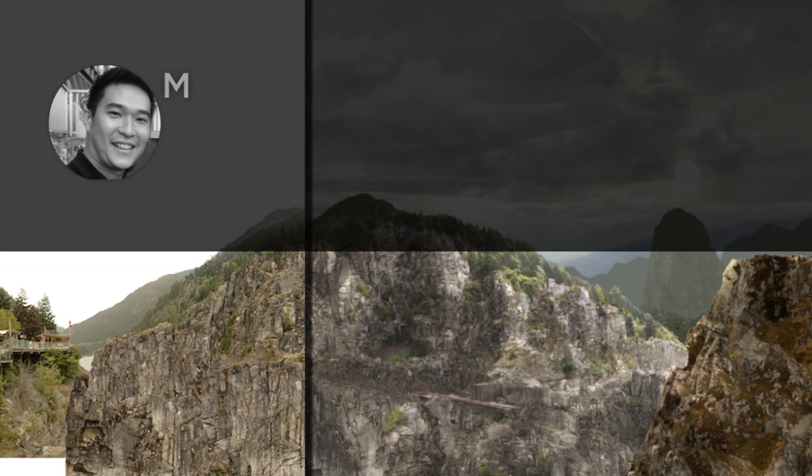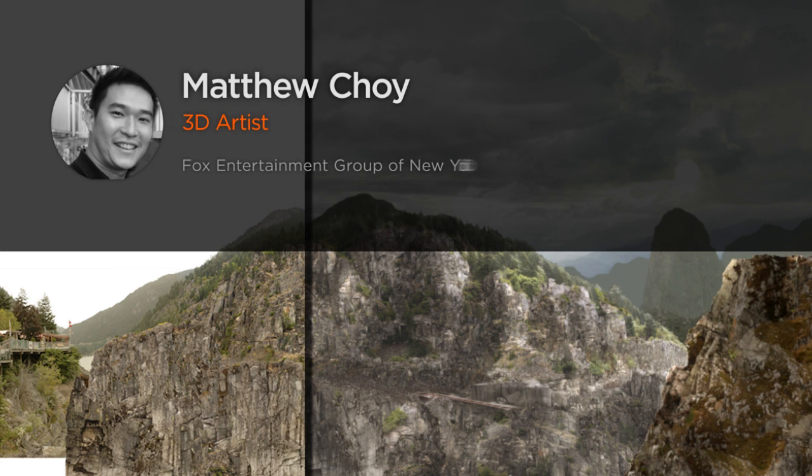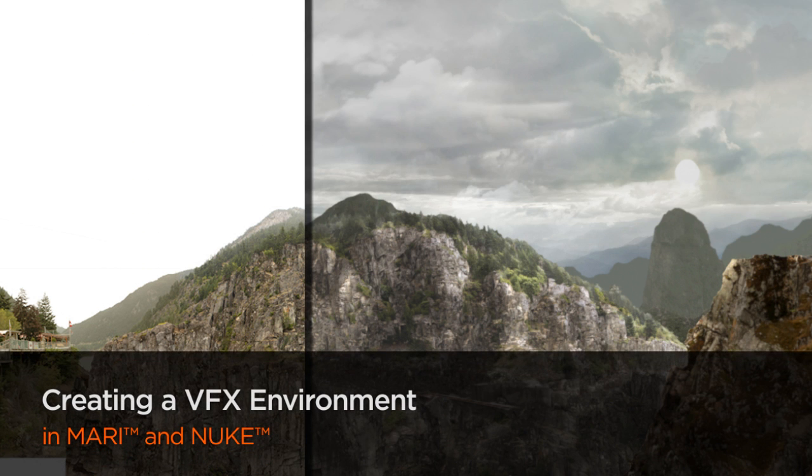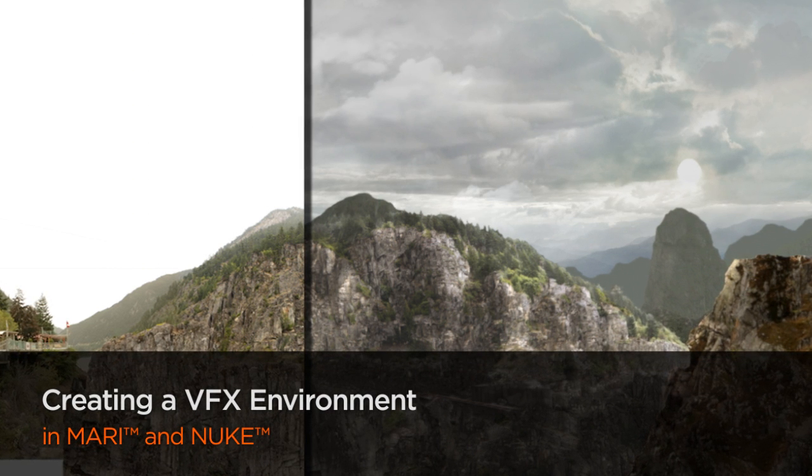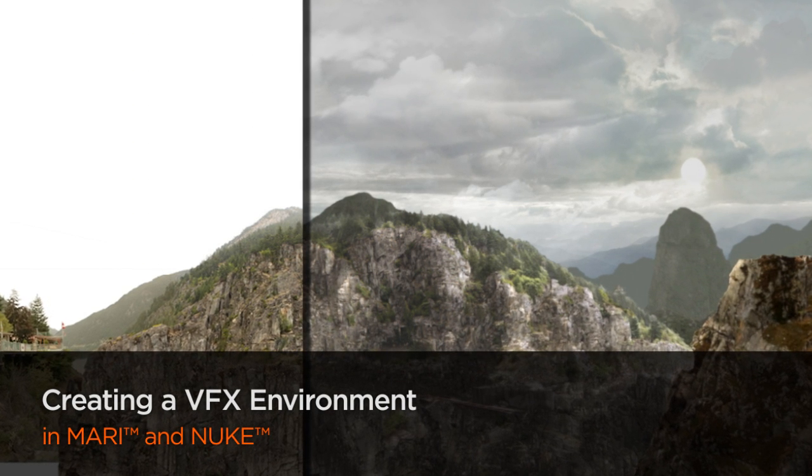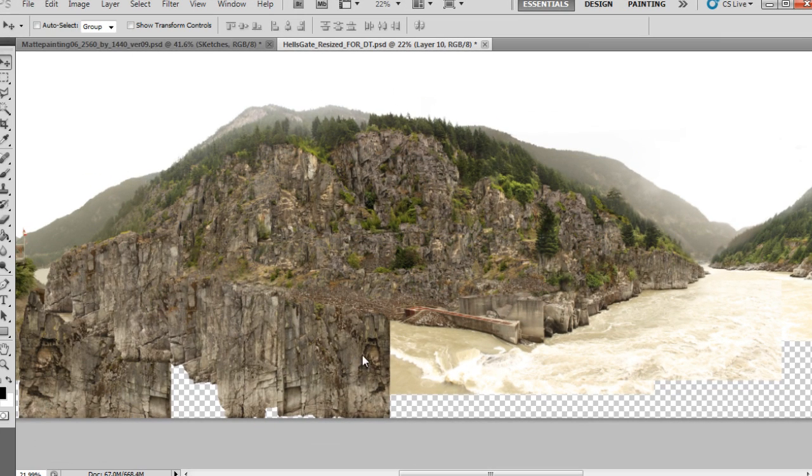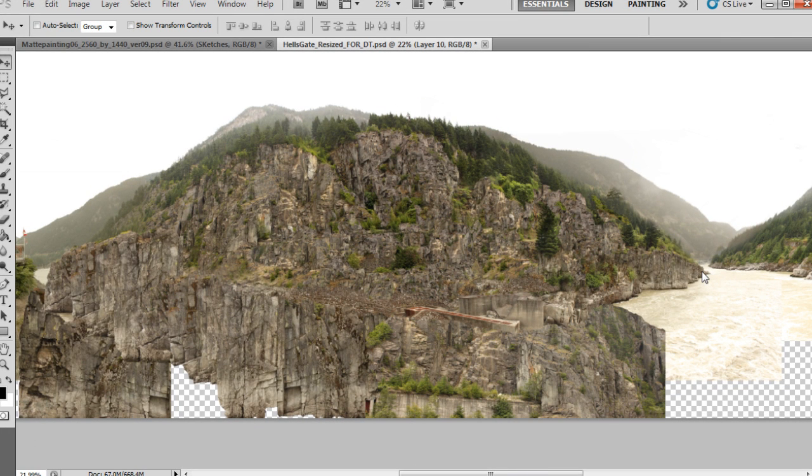Hi everyone, my name is Matthew Choi. I come from a generalist background and worked at various studios on TV commercials and feature projects. In this course, we are going to learn how to create a VFX environment.